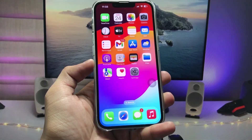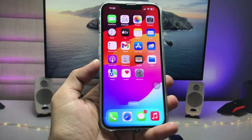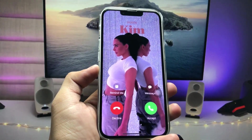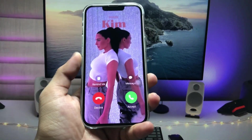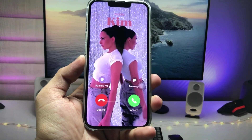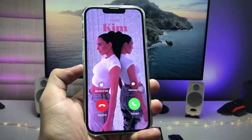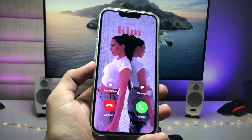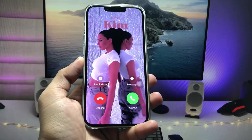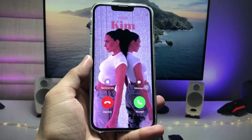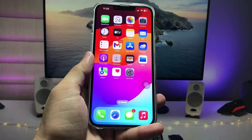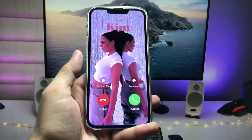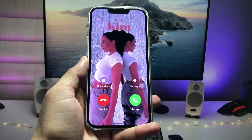Hi guys, welcome back to my channel. In this video, I'm going to show you how we can set a full photo on the calling screen on iOS 17. When you receive any phone calls on your iPhone, you will see this kind of full screen calling screen. I will show you how to set it up on iOS 17. Make sure you follow the complete video till the end so that you can easily set up the full photo calling screen.